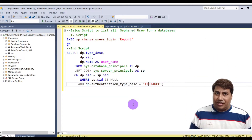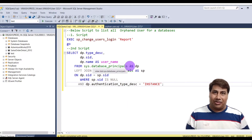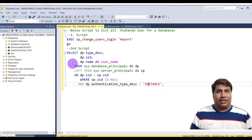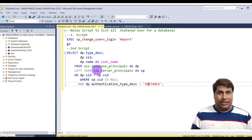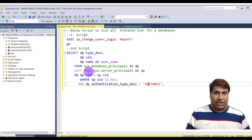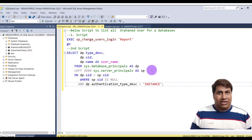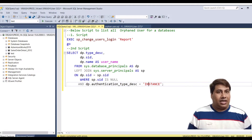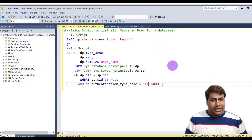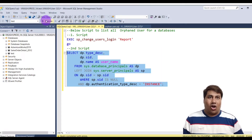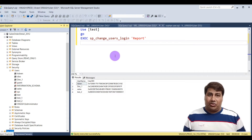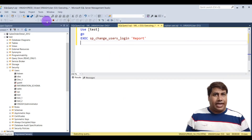Now the most important question: how to find an orphaned user for a database. Using sys.database_principals, you can get the type description, SID, ID, and name of the user. Join with sys.server_principals where database_principals.SID equals sys.server_principals.SID. Run this query and you will get the orphaned users for a database.